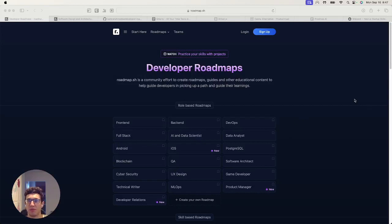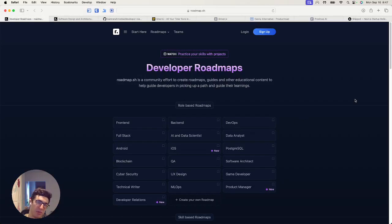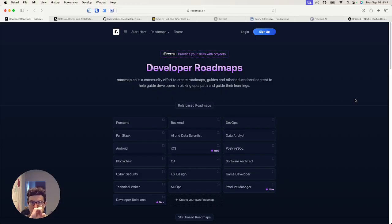Welcome folks to Jimmy Has Problems. Today we're tackling the problem of becoming a developer — it's really tricky — and further, keeping your skills up as a developer. These are both really hard questions to tackle.